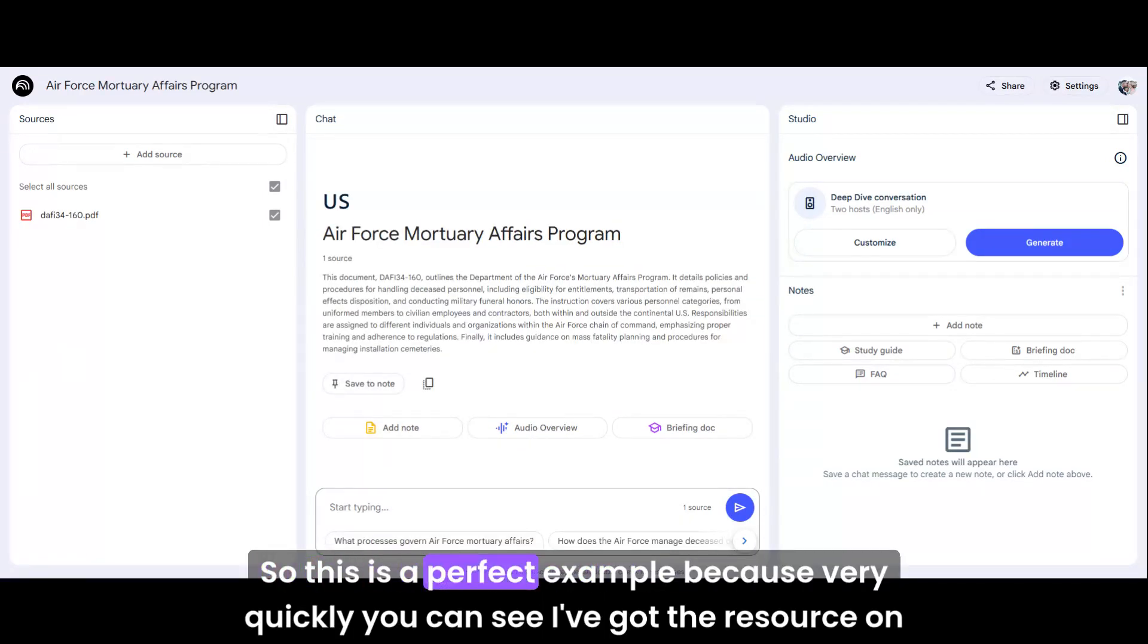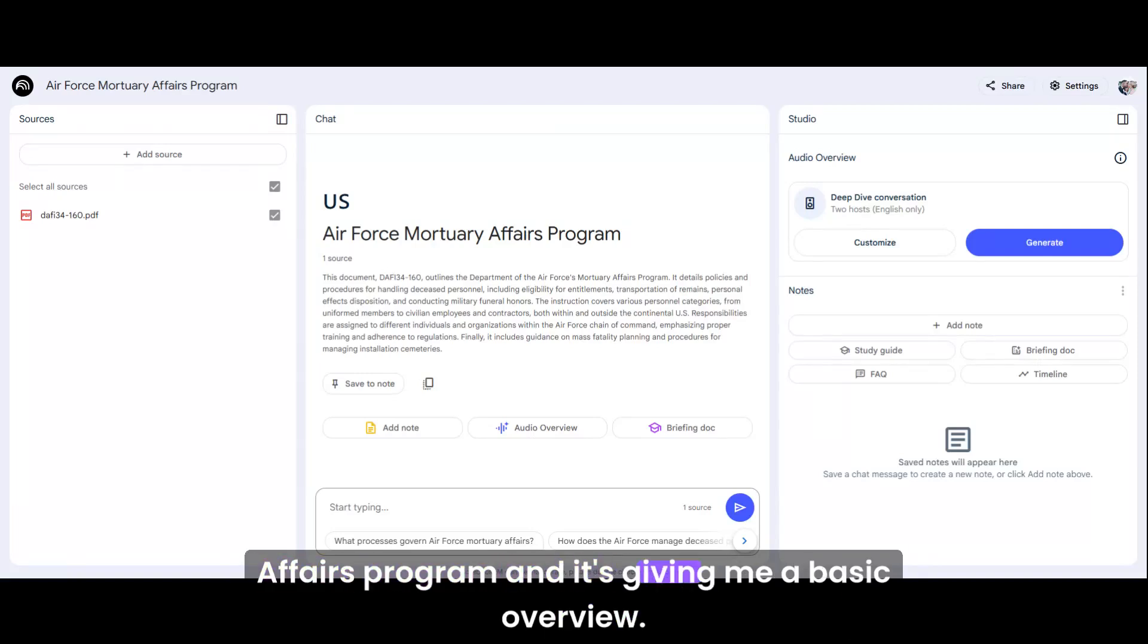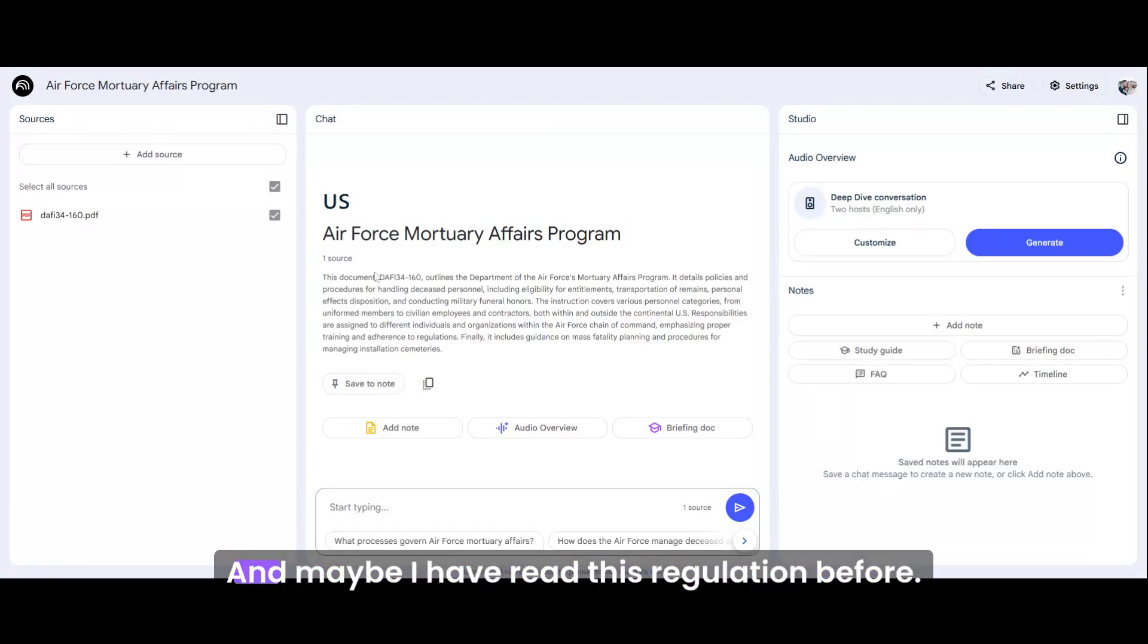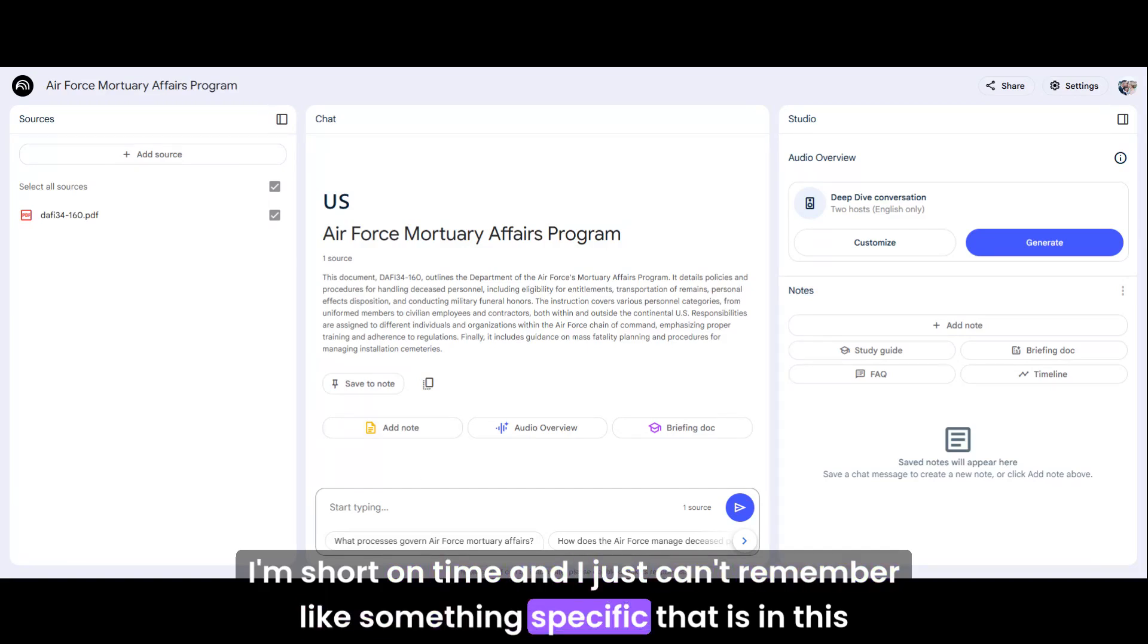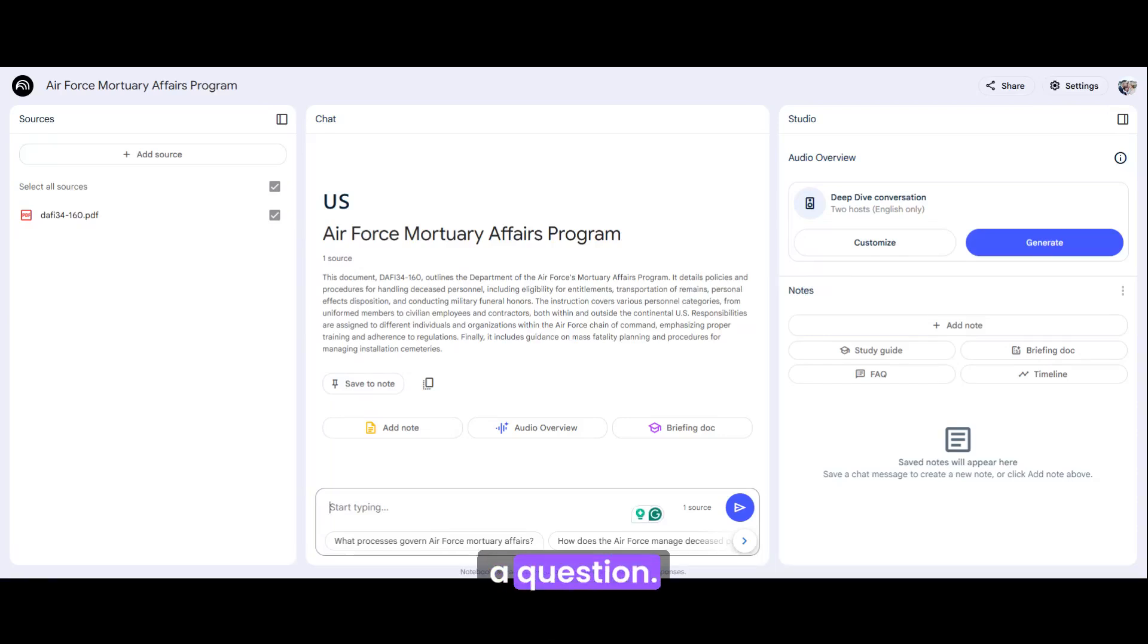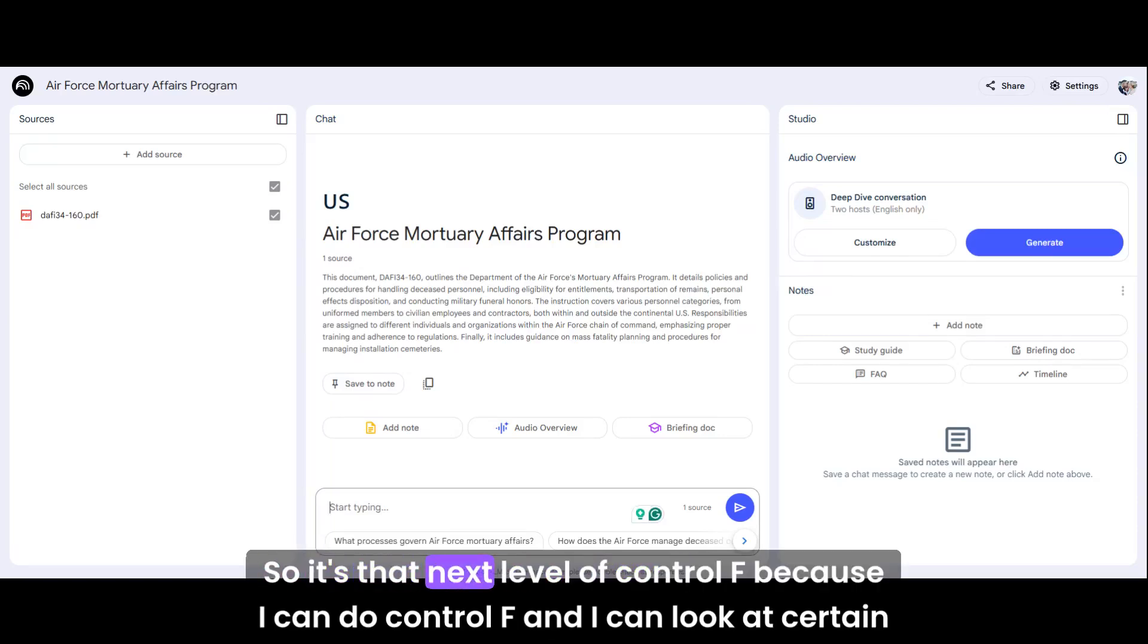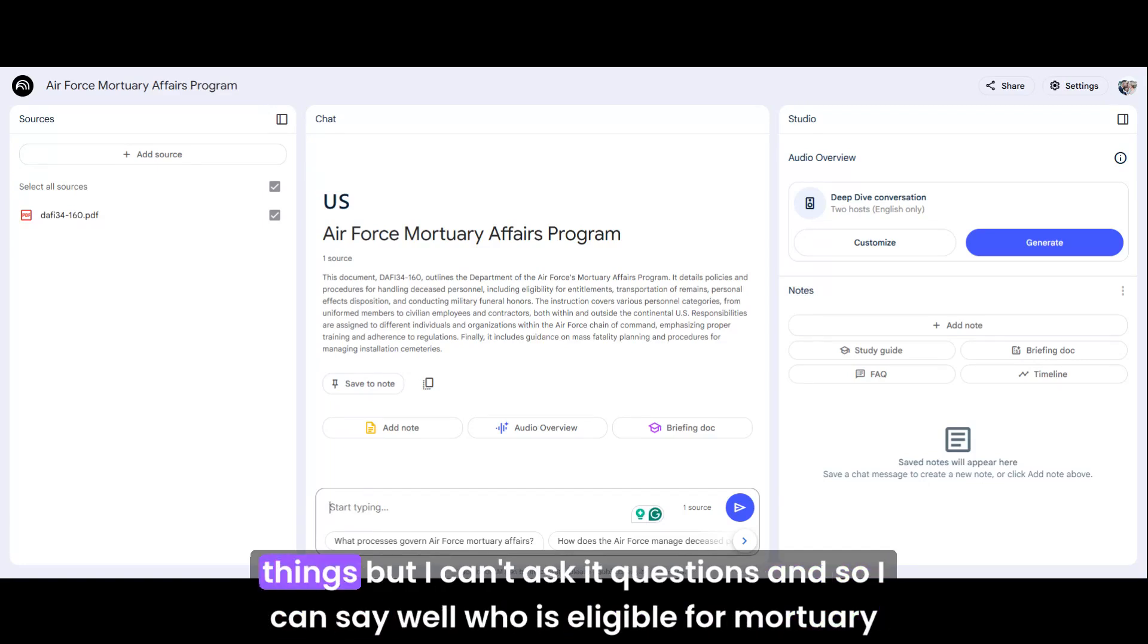This is a perfect example because very quickly, you can see I've got the resource on the left-hand side that's been uploaded. It's shown me this is the Air Force Mortuary Affairs Program and it's given me a basic overview. Maybe I have read this regulation before. I'm short on time and I just can't remember something specific that is in this regulation. Well, I can go in and ask a question.